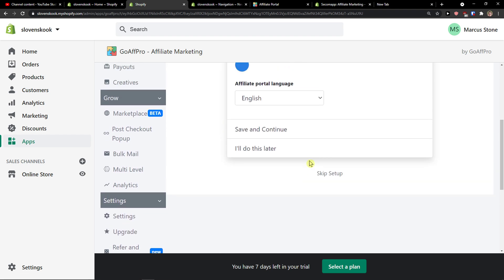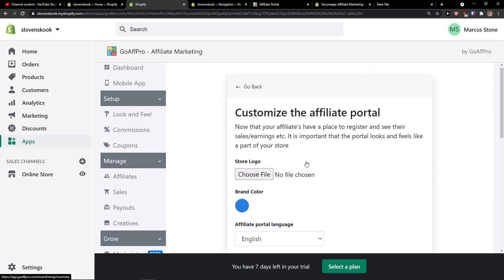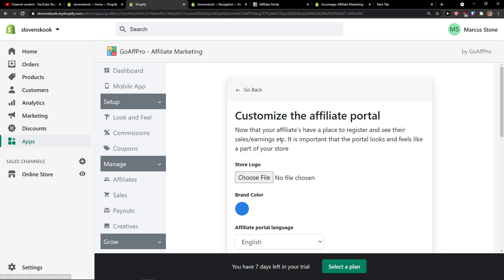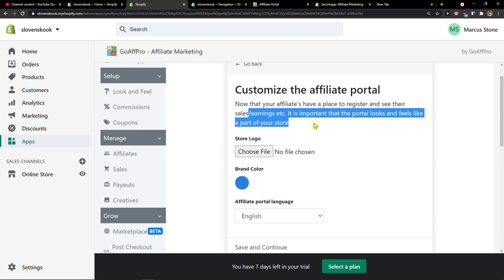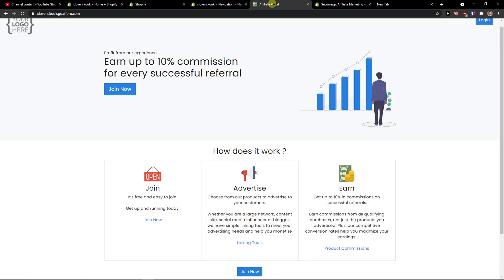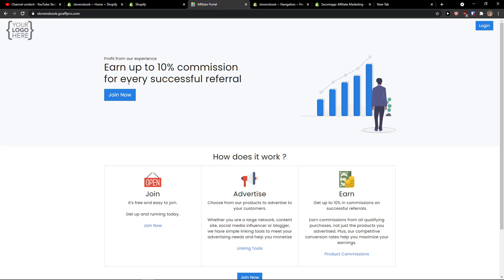Okay I have done this already. Now customize the affiliate portal. Now that your affiliates have a place to register and see their sales earnings, it is important that the portal looks and feels a part of your store. So you need to add a logo and when you're gonna add a logo you will see the logo in the top left.